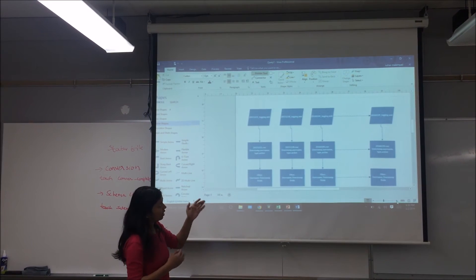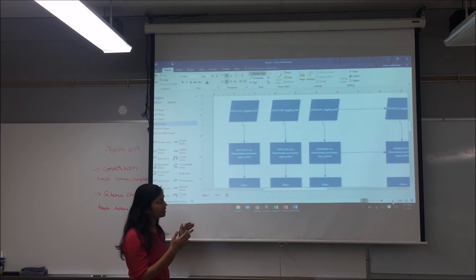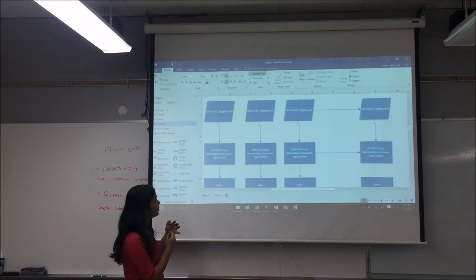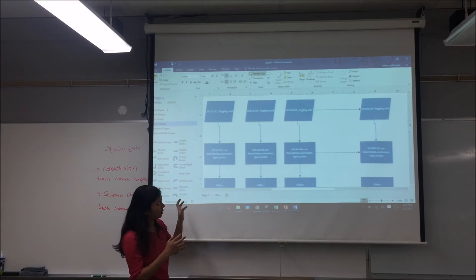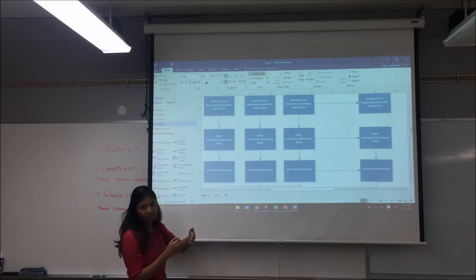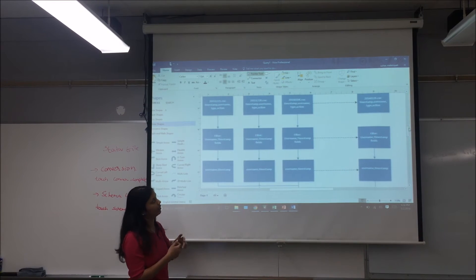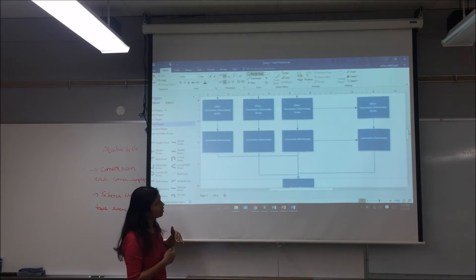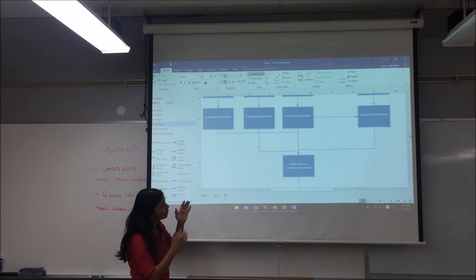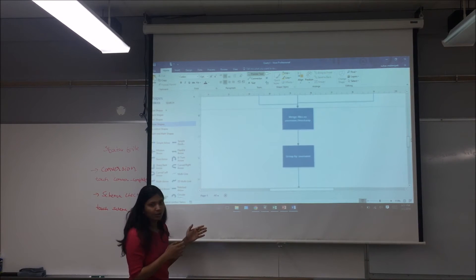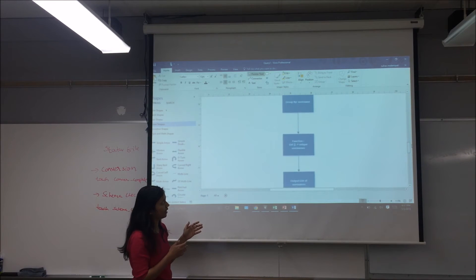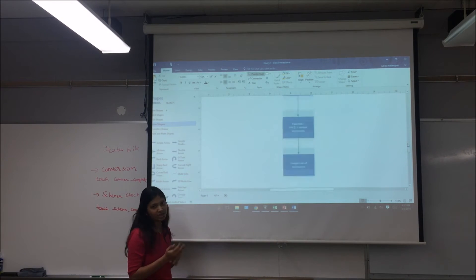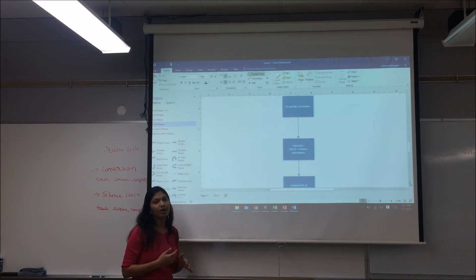Coming to the pipe diagram of query one: we have around 6 to 8 XML logging files from which we derive timestamp, username, type, and action fields. We filter just the username and timestamp fields which are actually used in the query. After filtering, we merge those files, group by username, and write a function to list all unique usernames and produce the list of usernames who have contributed to the data.